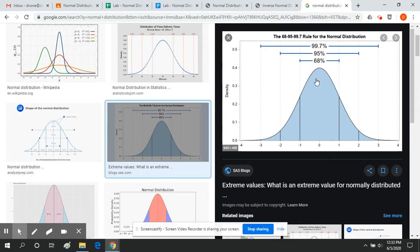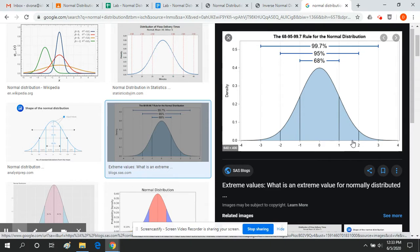Think about something like height. What a normal distribution says is you're going to have the most people right around the average height, and then you're going to have a few people that end up being really tall on this part of the curve, and you're going to have a few people that end up really short on this side of the curve.